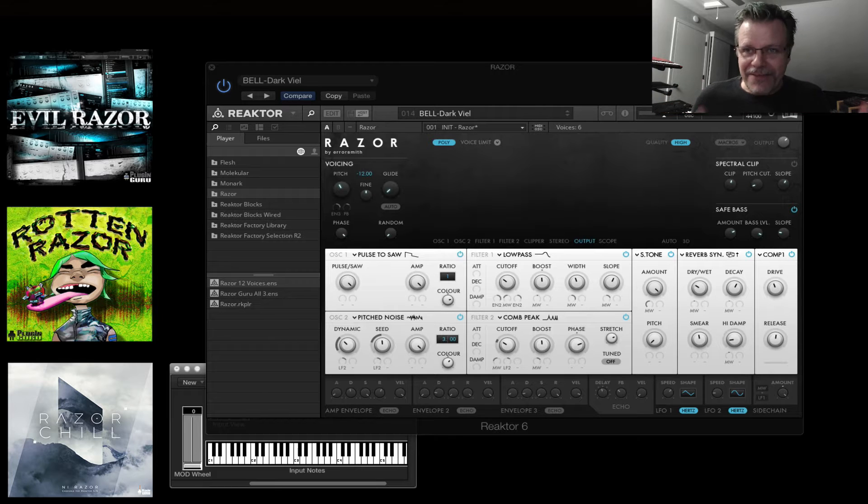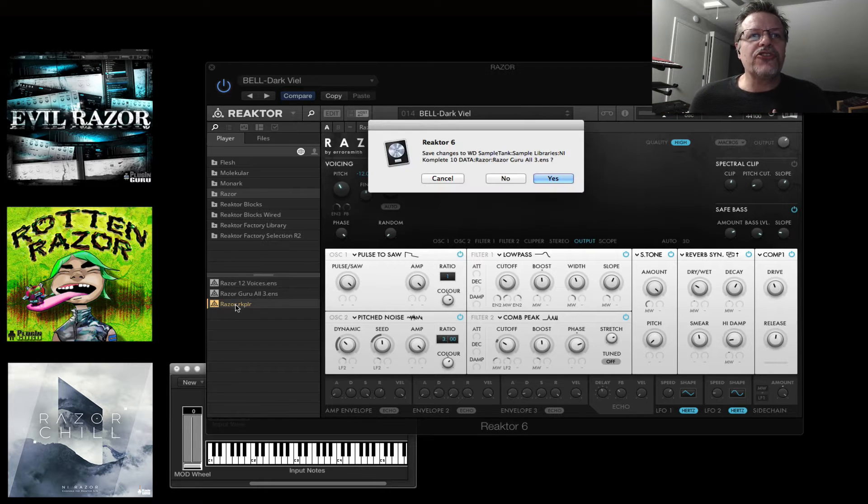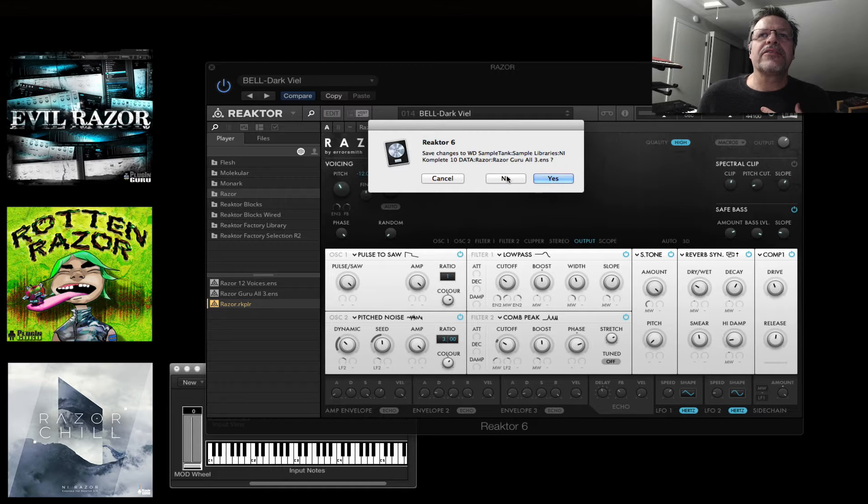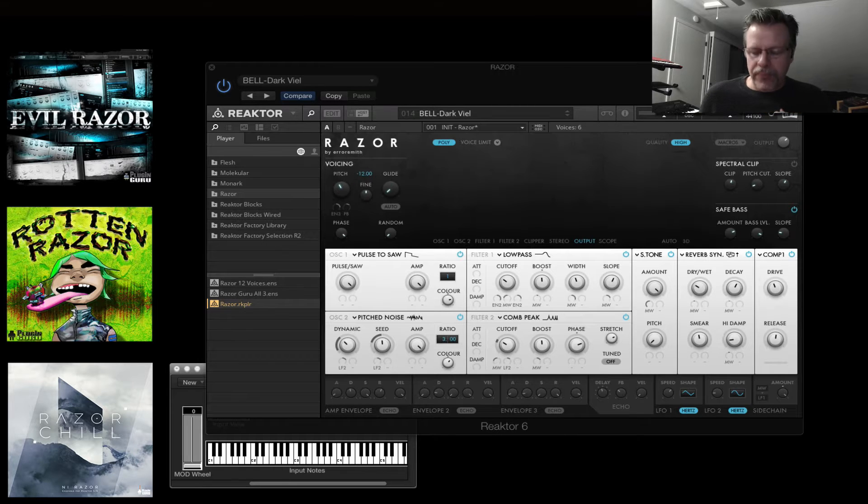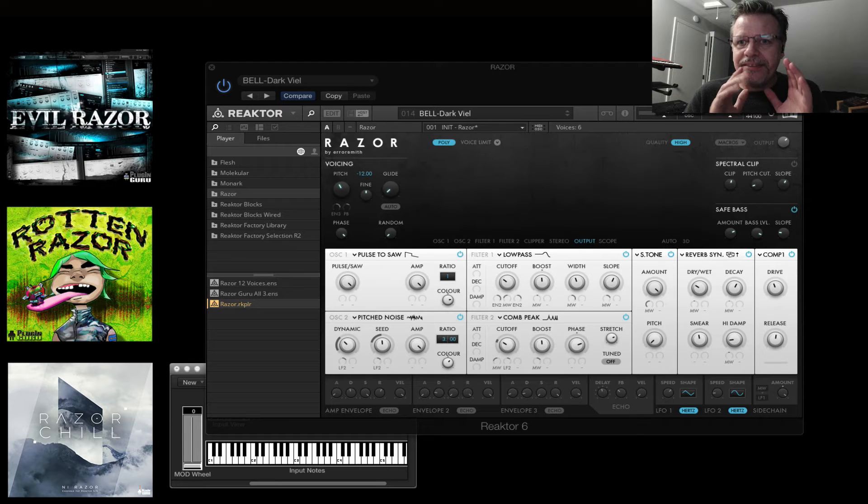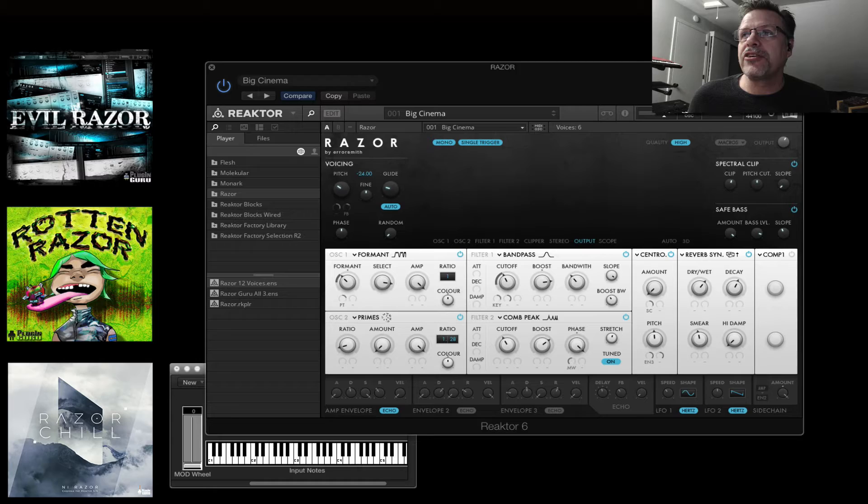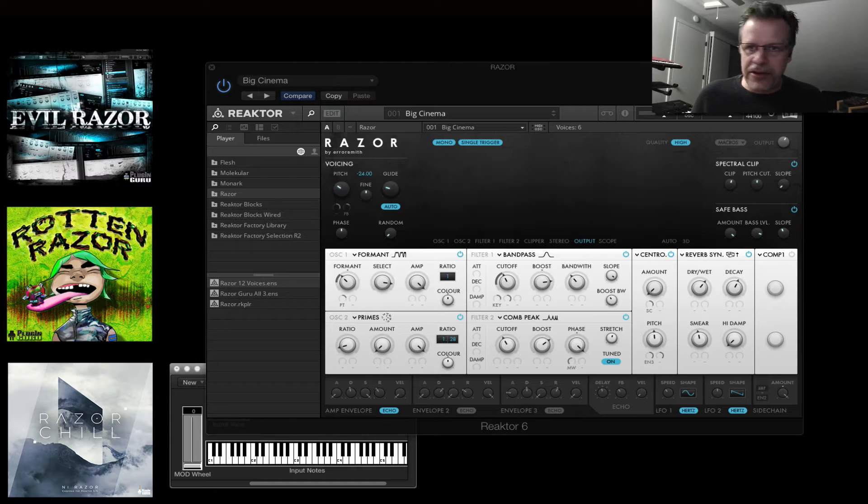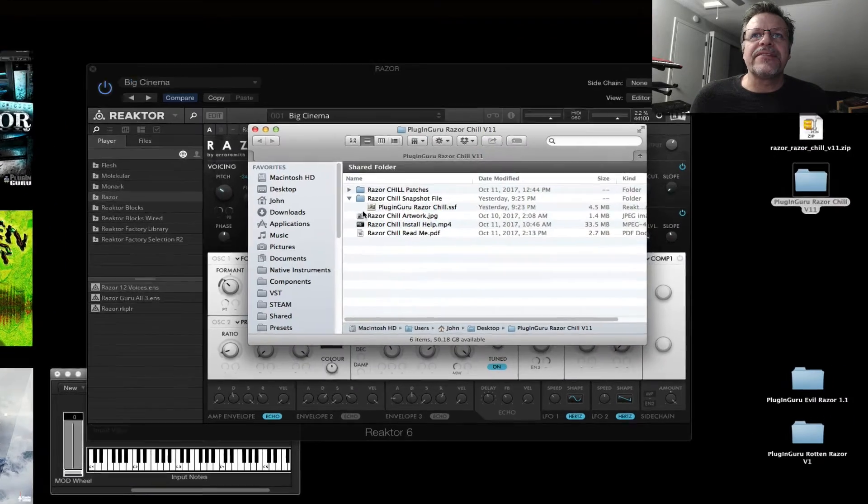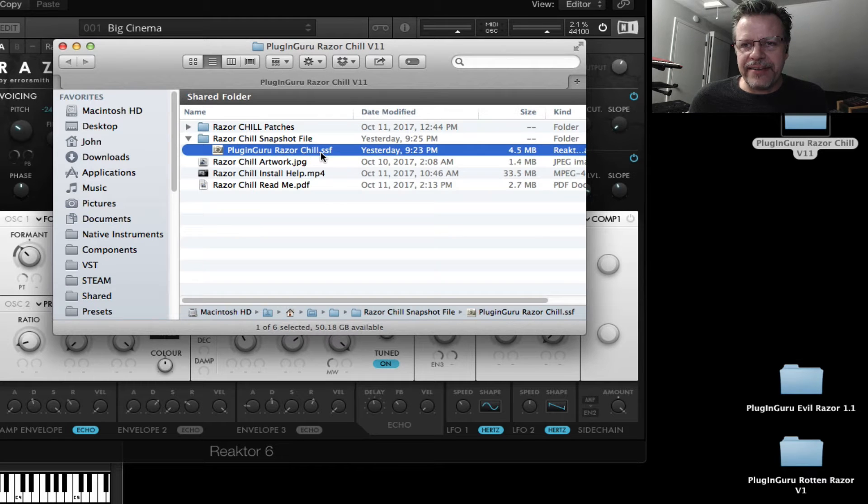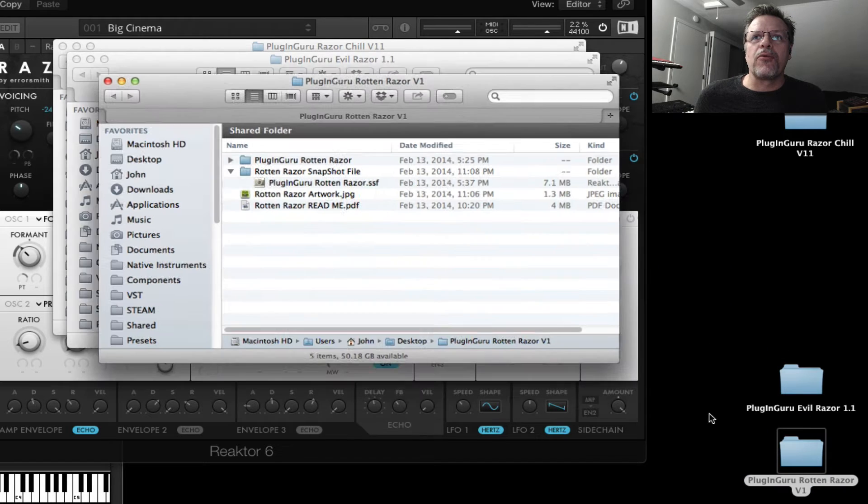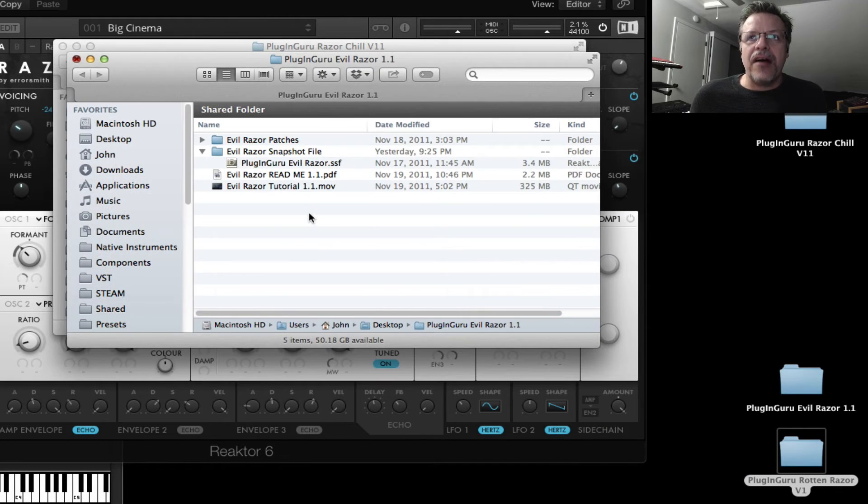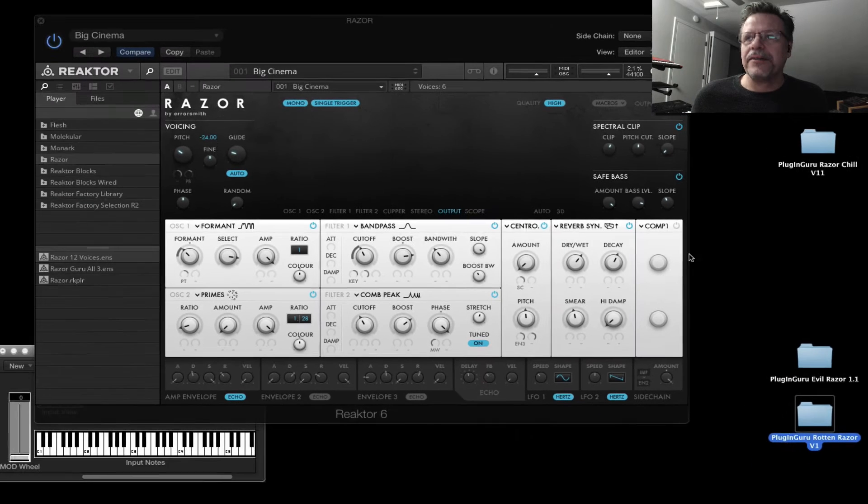So yeah, I can see the value in these videos because I learned quite quickly. So I want to show you what this all means. When you download the new version of Razor Chill, which doesn't have any new patches, but it does have inside a Razor SSF snapshot file. Same as Evil Razor and Rotten Razor. All three of my libraries come with an SSF file.